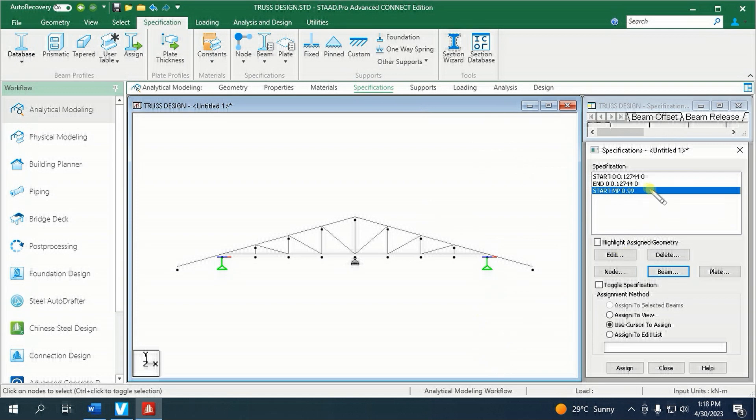This is the start here. Do this one more time for the end portion of the beam, as each beam has a start and end portion.